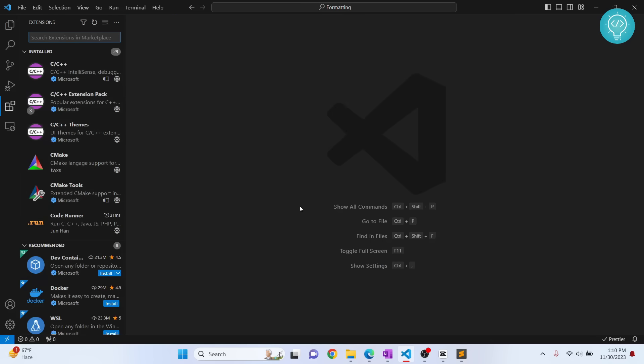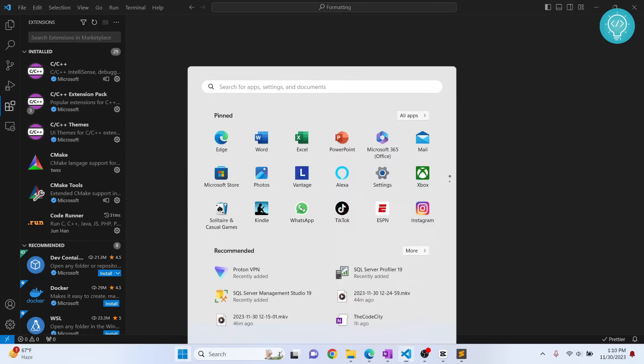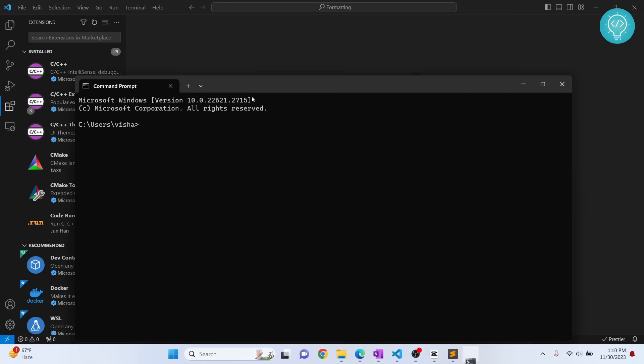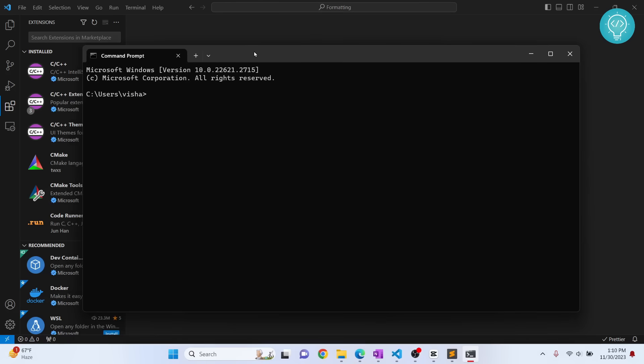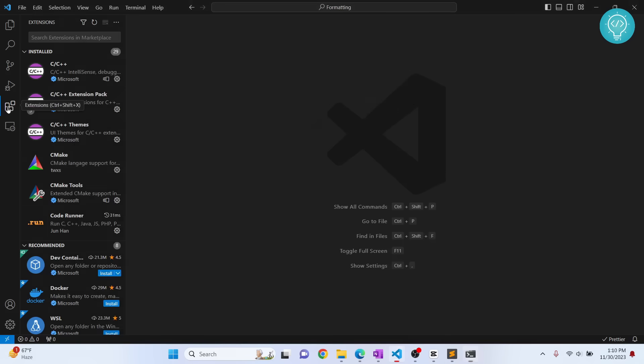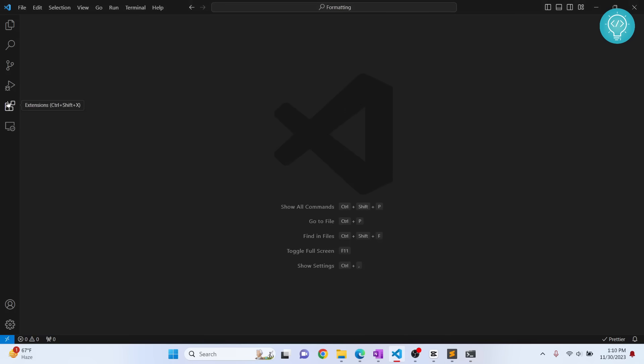Press your Windows key and type cmd and type ipconfig /flushdns. This will flush the DNS.